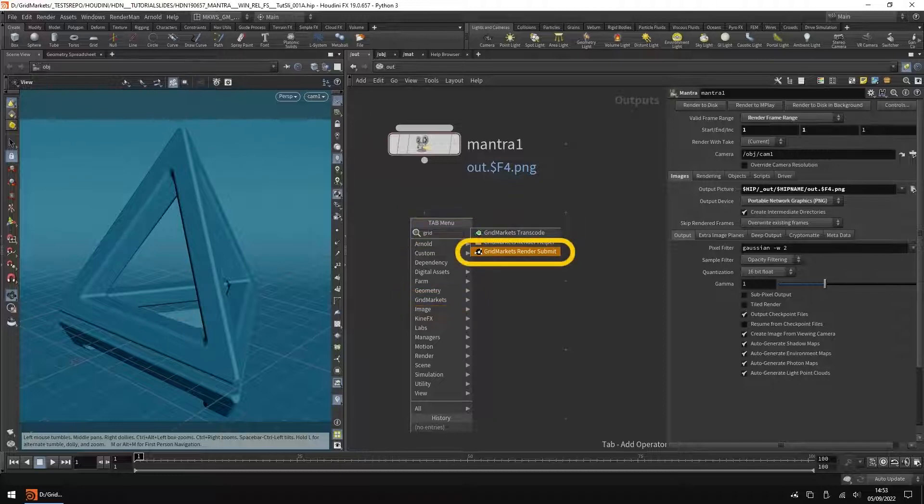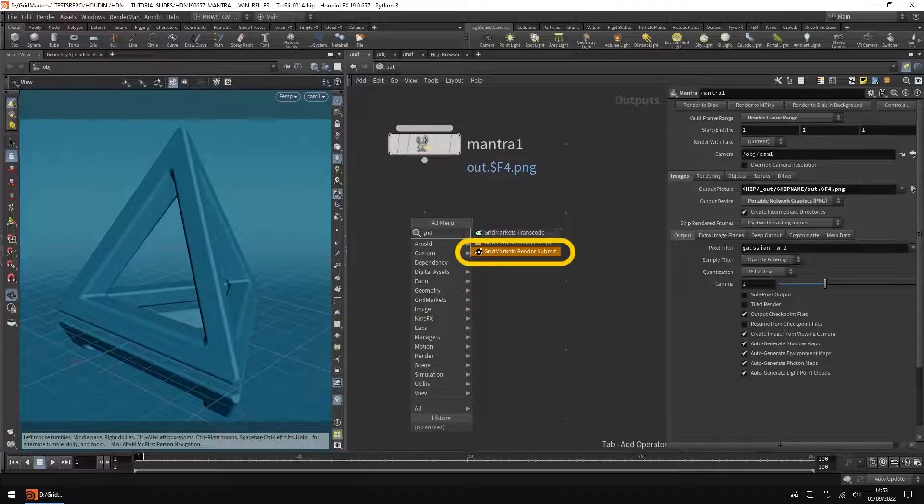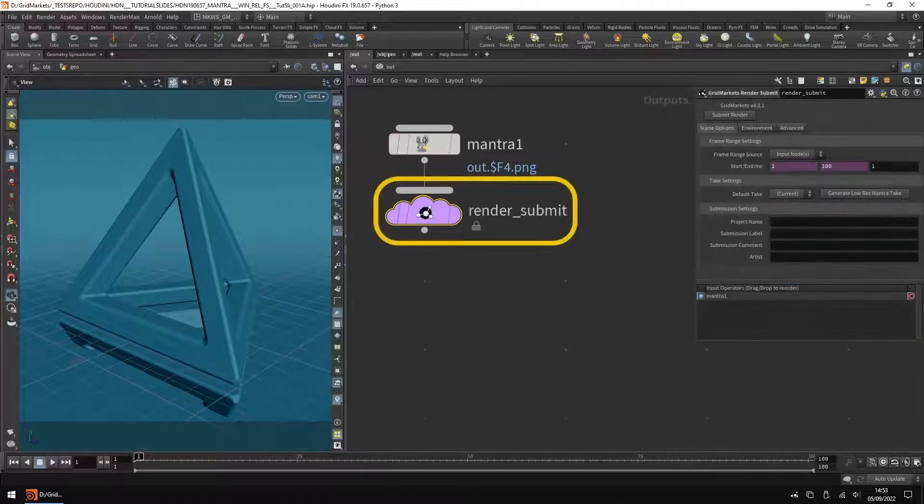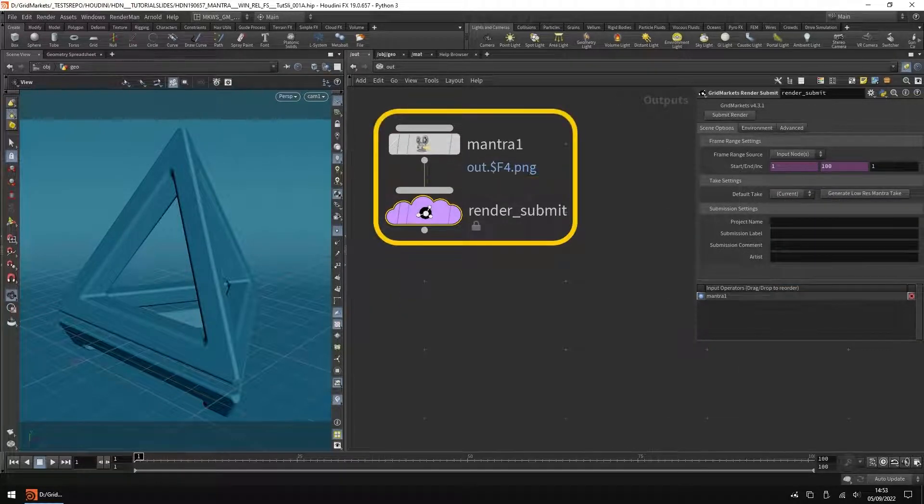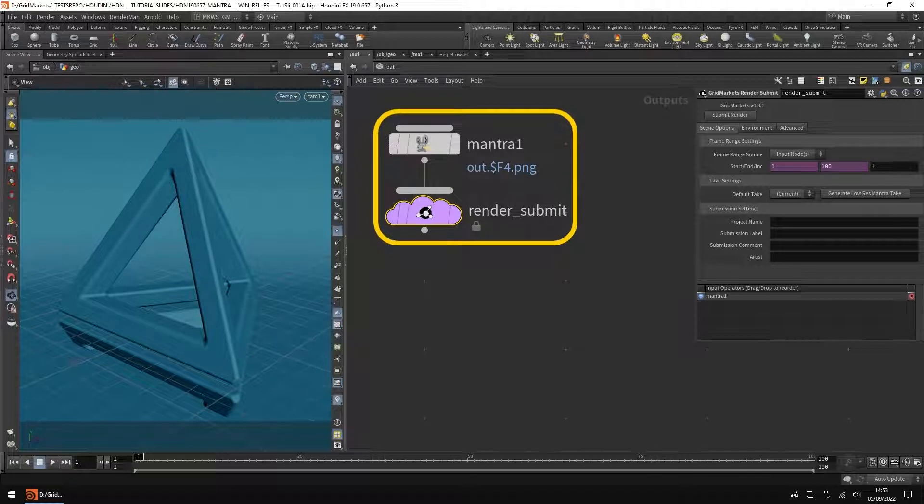It is called GridMarket's Render Submit. Drop the node and connect it to the ROP that you are using.